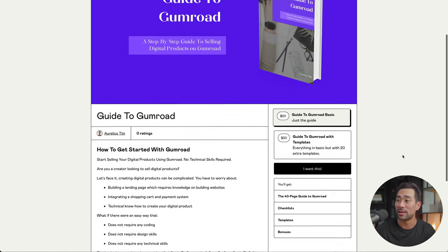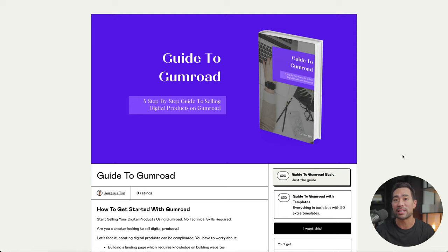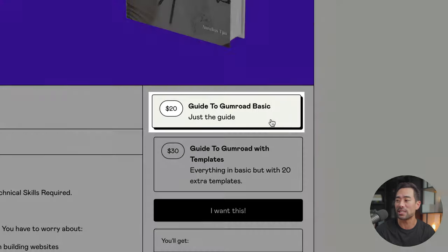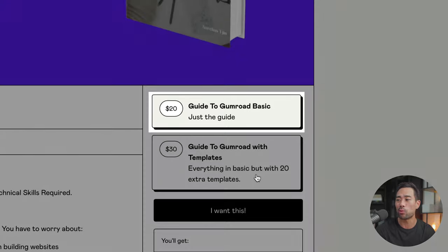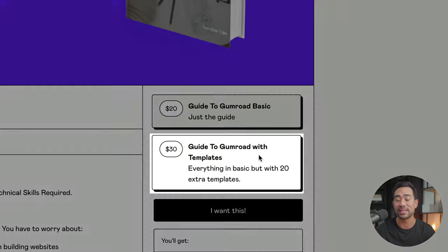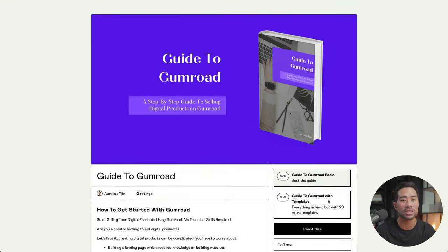A landing page to sell it, as well as integrate a shopping cart system and add variations of your product, such as a basic guide and one perhaps with extra bonuses, templates to easily and instantly bump up your sales, increase your profits at the end of the day.